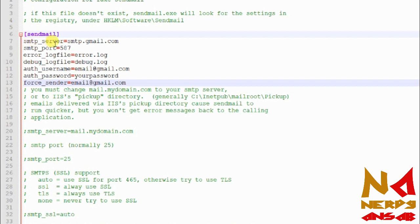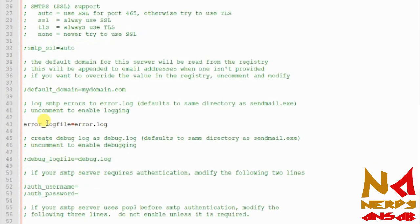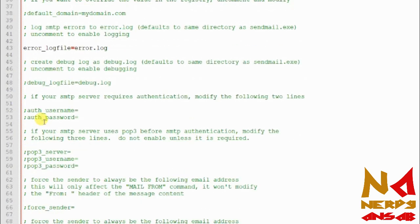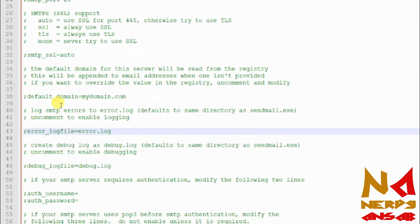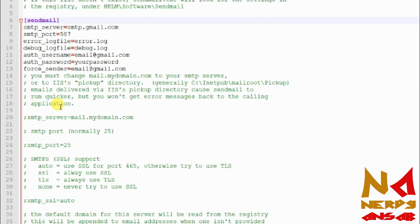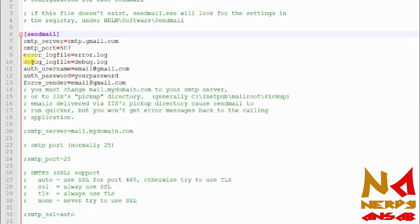Here you need to put the SMTP server again: smtp.gmail.com if you are using a Gmail account, or your personal domain SMTP server if you use a personal email account. The SMTP port is 587. The error file is error.log. Uncomment or comment this line as needed because the error file is created here, and there is also a debug file setting.